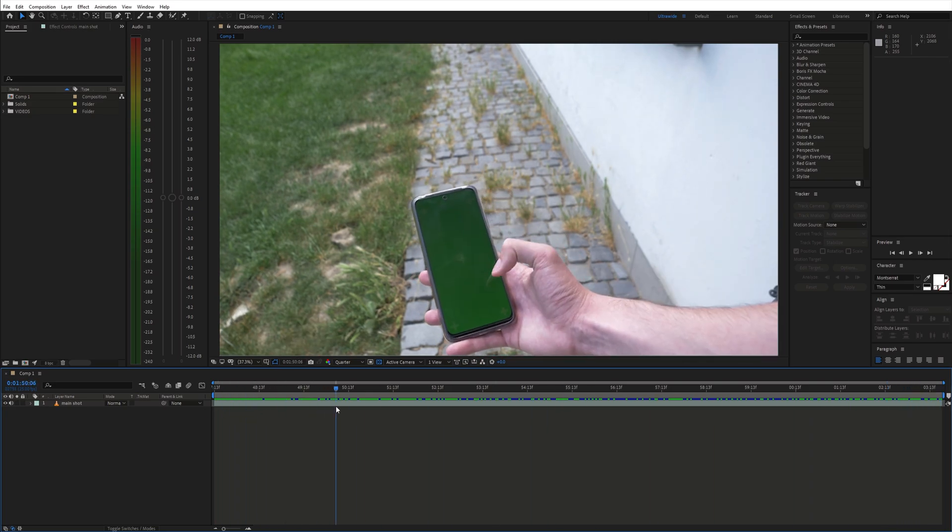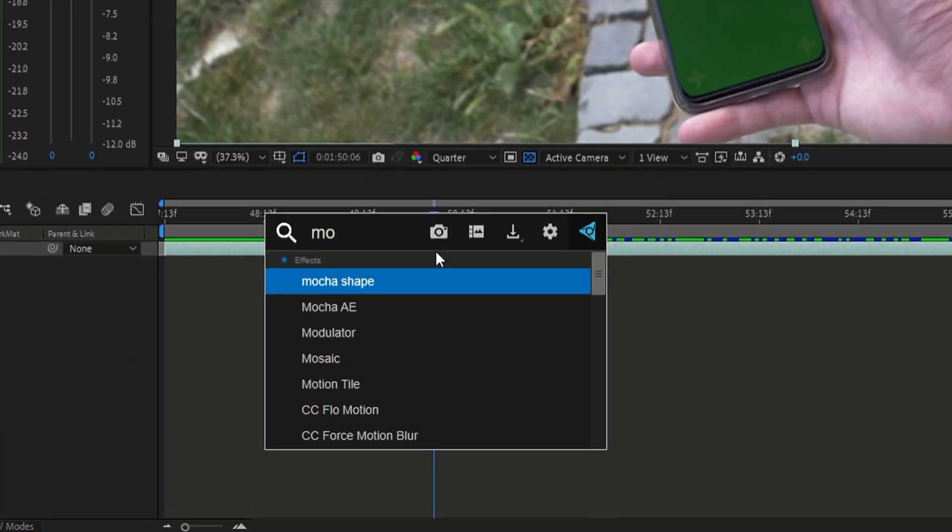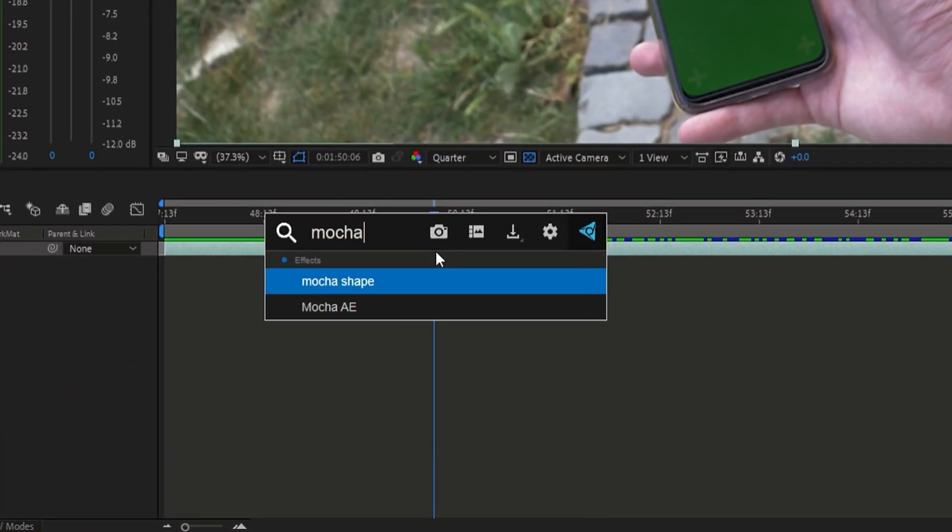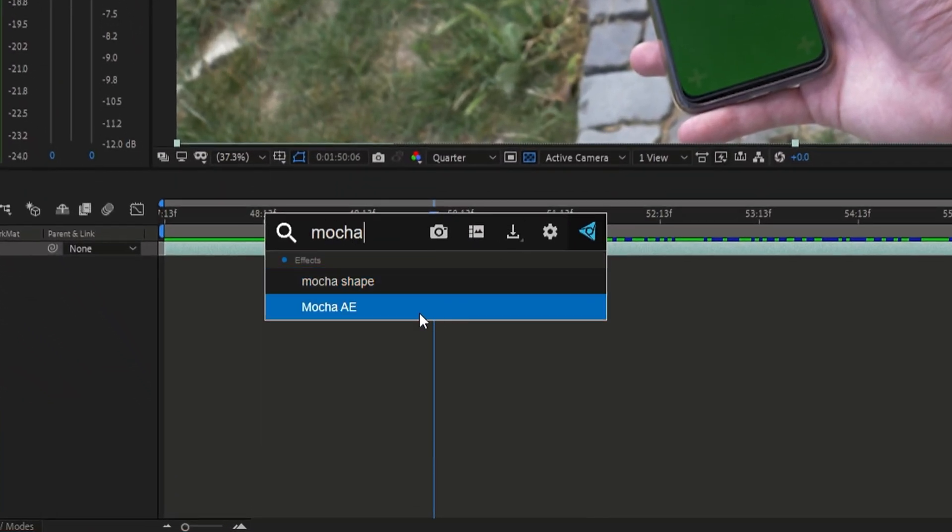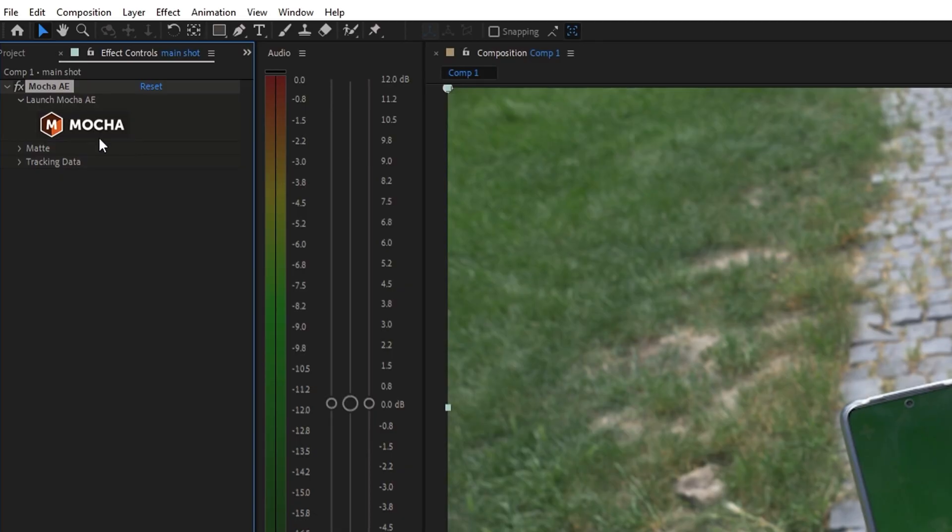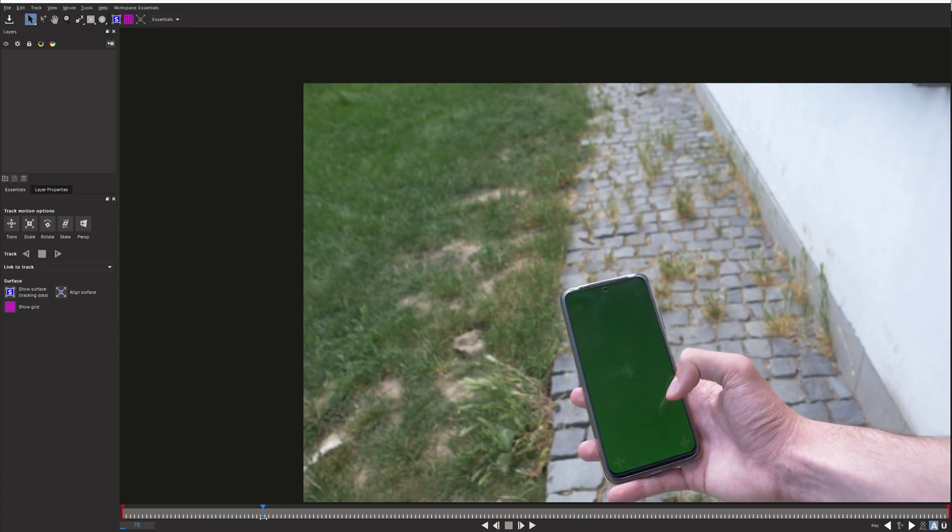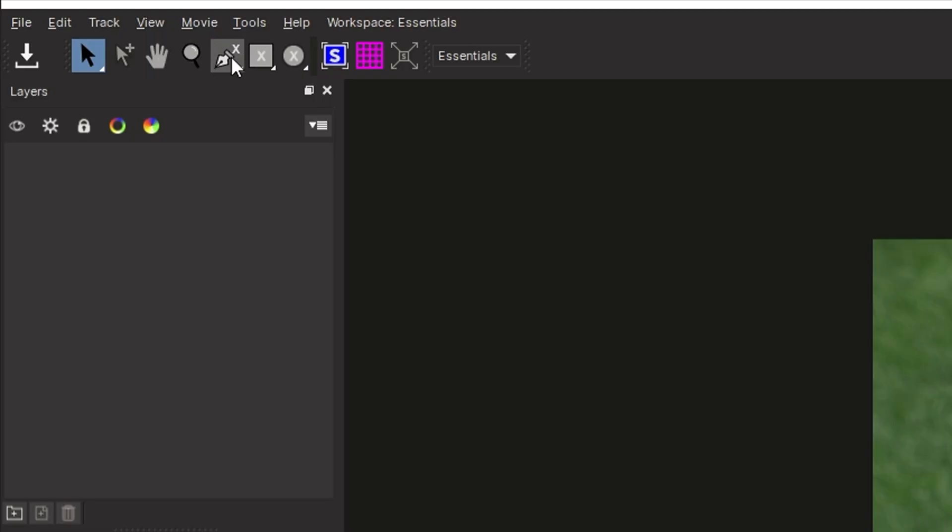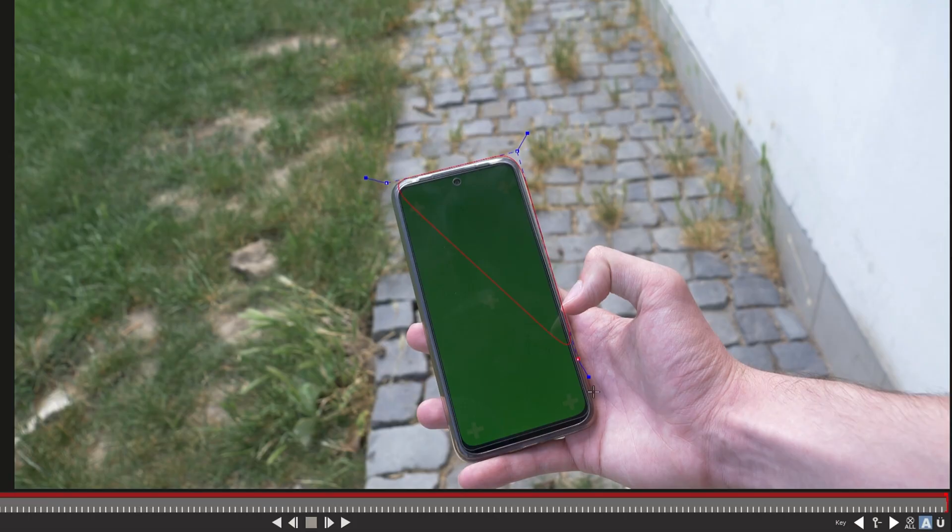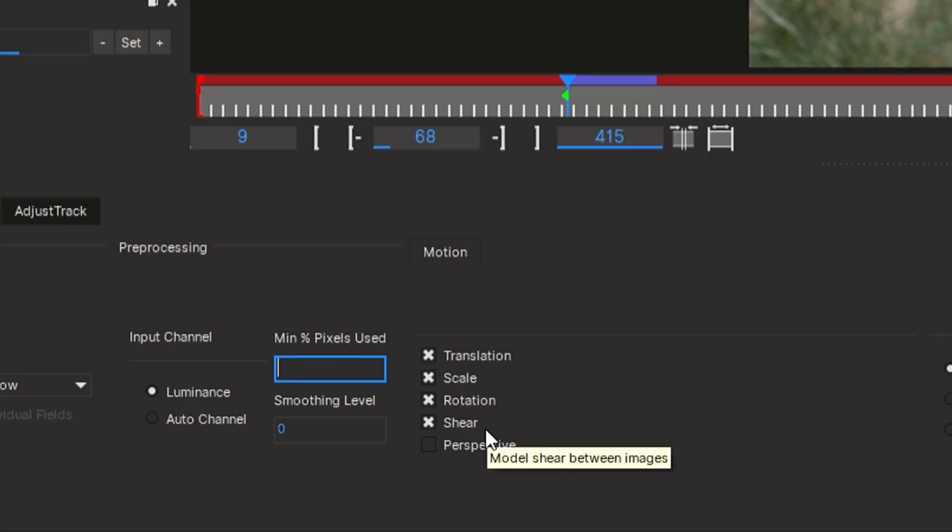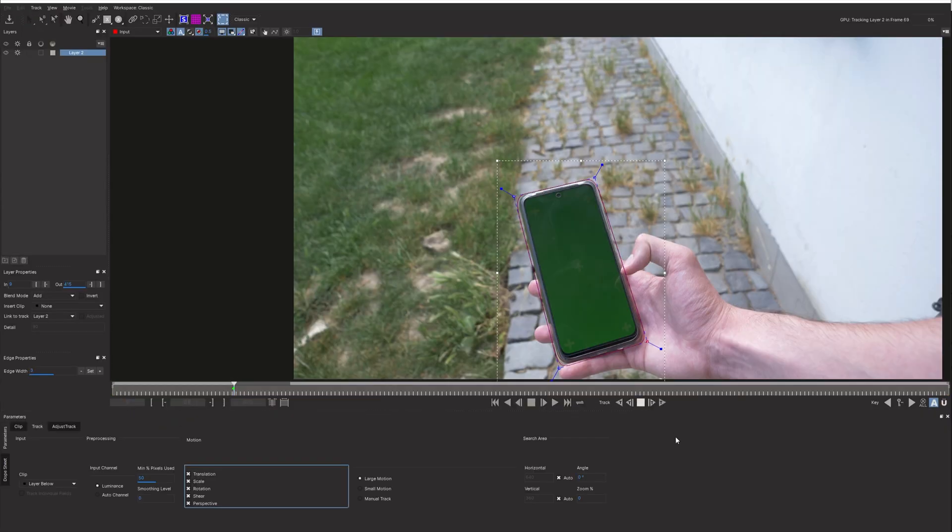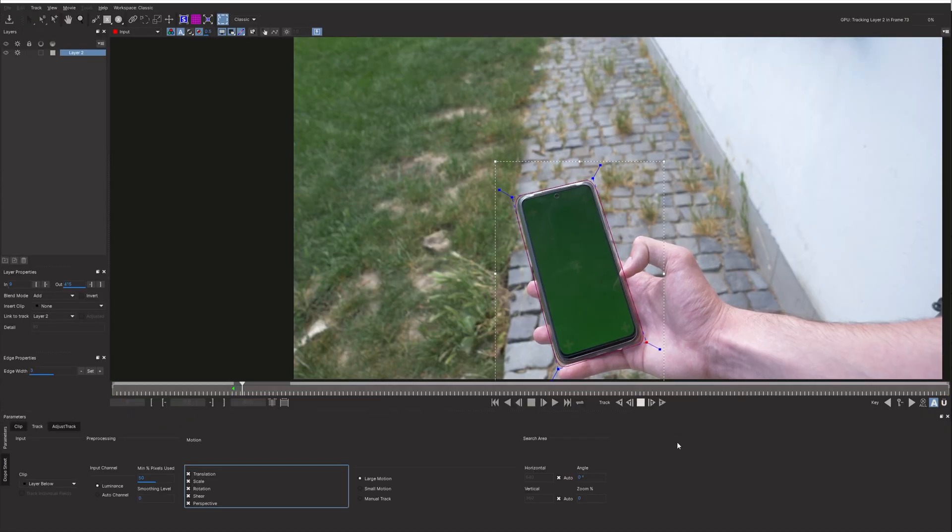First I want to replace the screen so we need to track the phone. Search for Mocha AE, apply it to the layer and open it up. Choose the X-Spline tool and draw a shape around the screen. Then you can change a few settings like the pixels used for tracking and also enable to track perspective. Next we can start tracking.